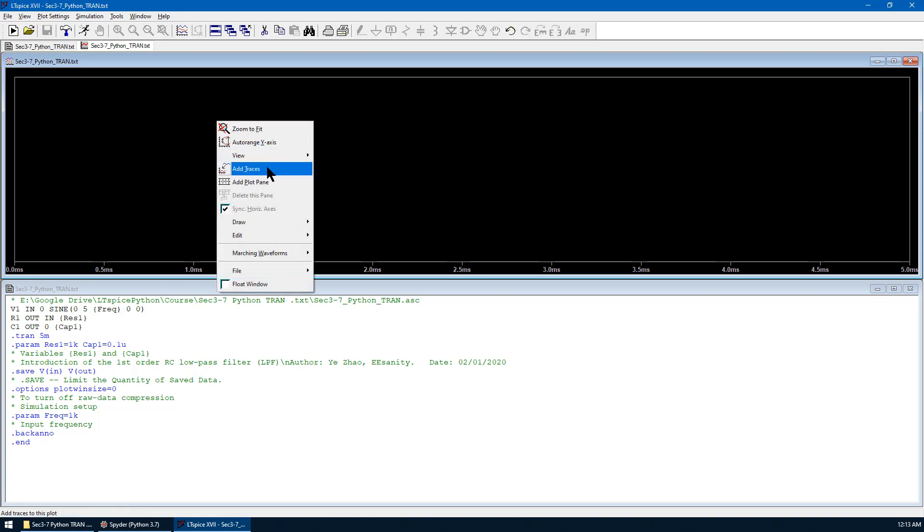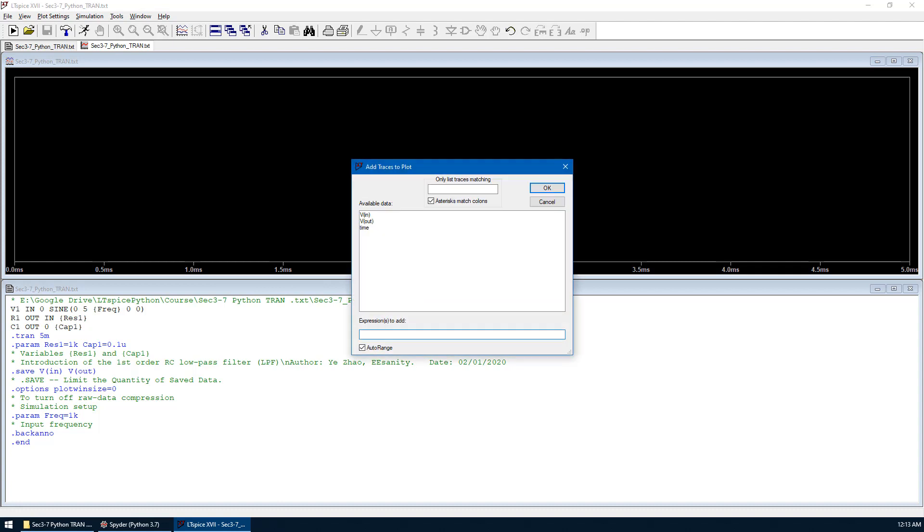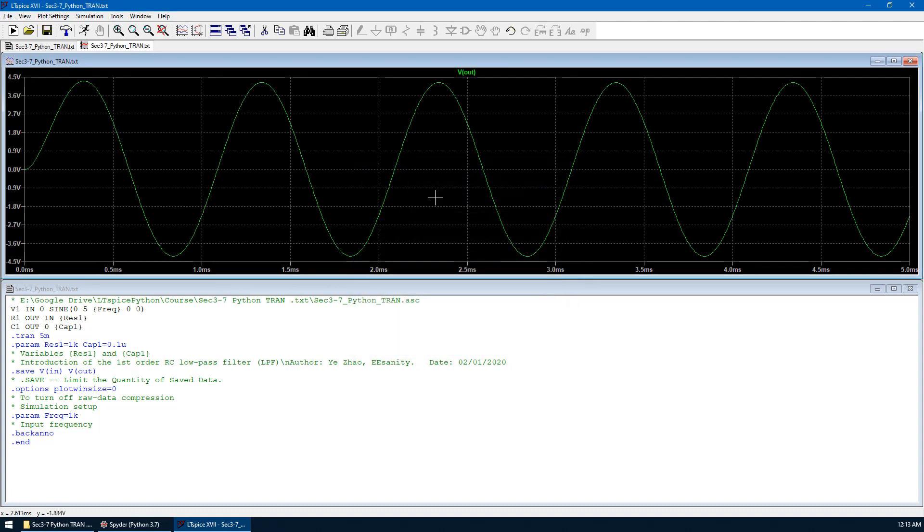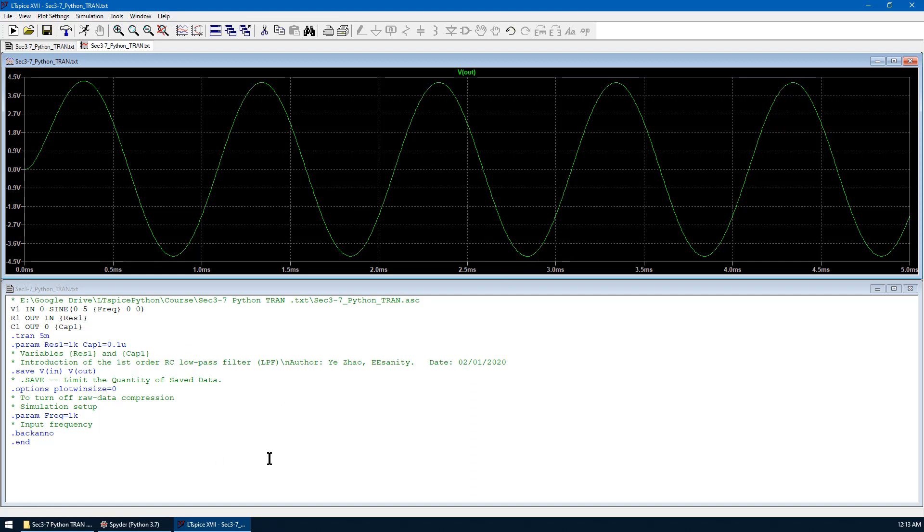We can add trees. Hit OK. So this is the reading from the raw data, which has been just created by Python.